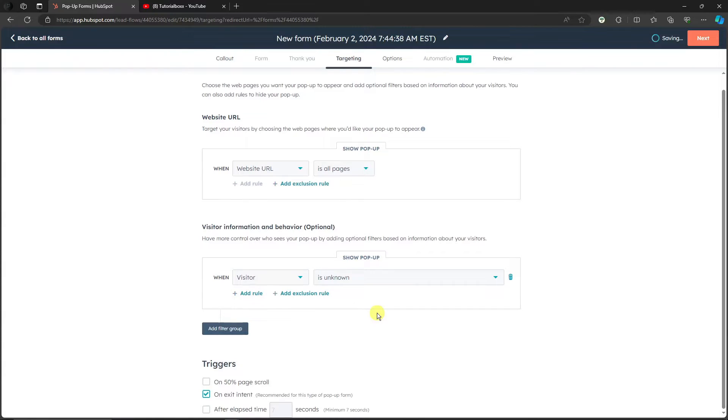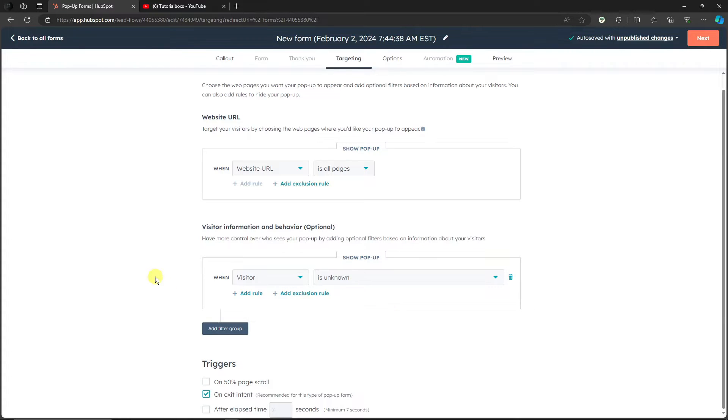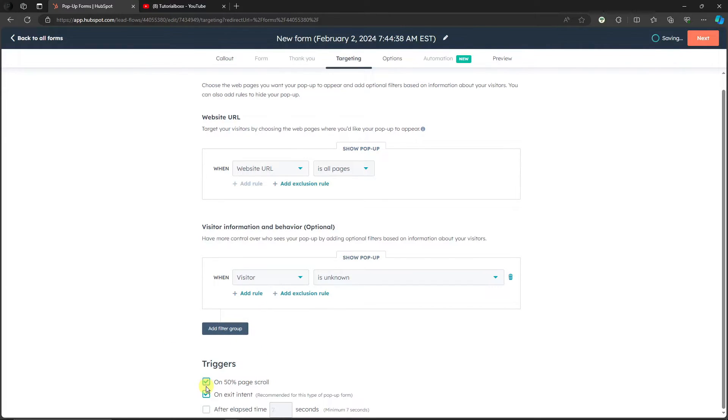So you can add the filter group right there. Triggers for 50% of page scroll. So if you already have the page on scrolling, you can enter that one. So click on Next. Options - so you can remove the HubSpot logo from your pop-up forms. However, this is for paid subscribers.